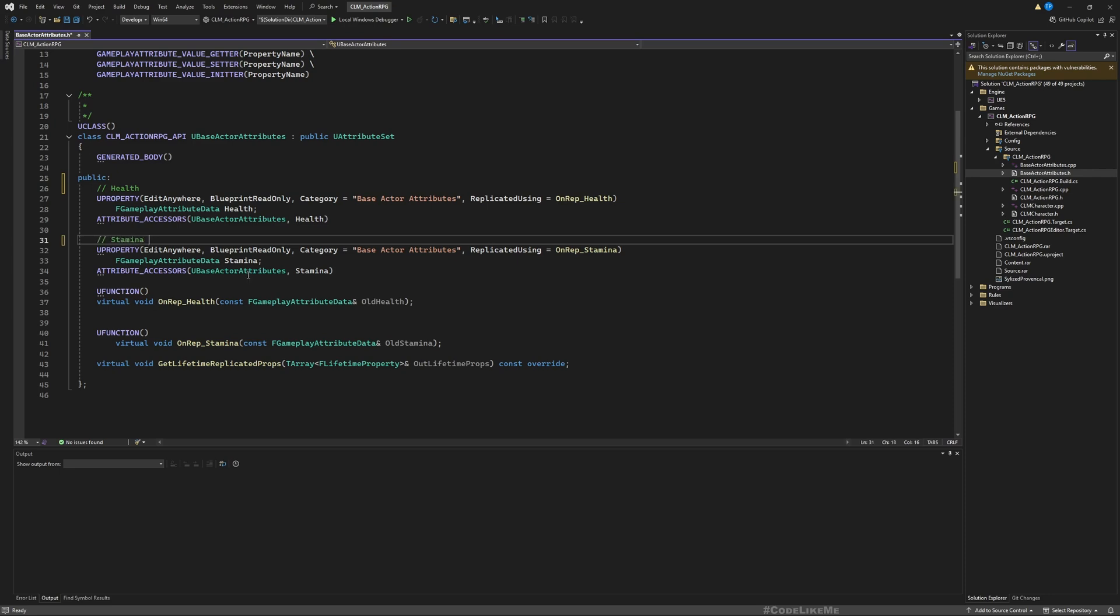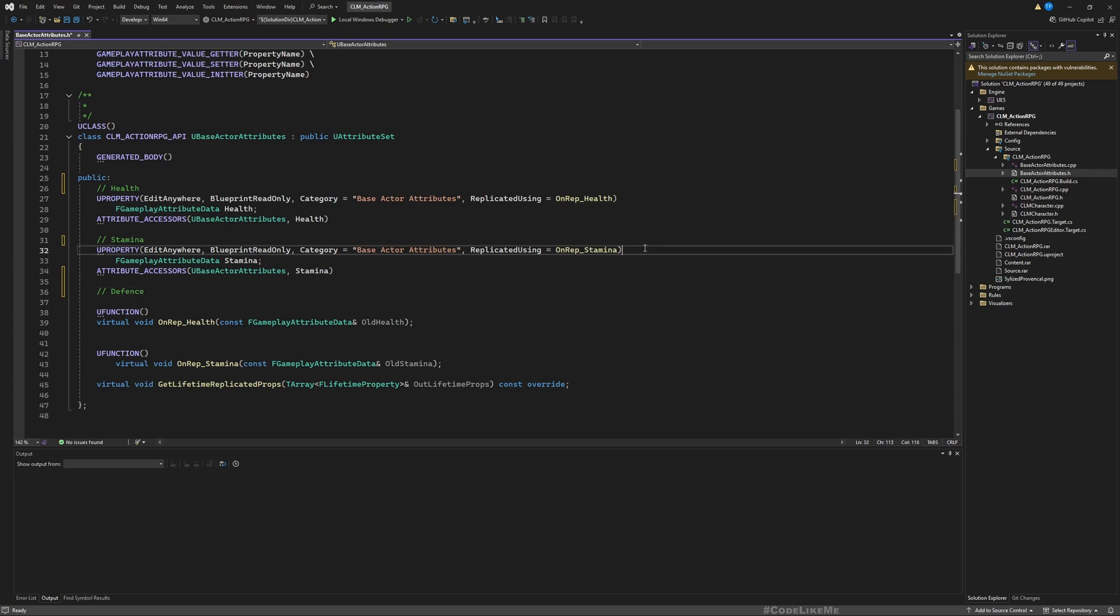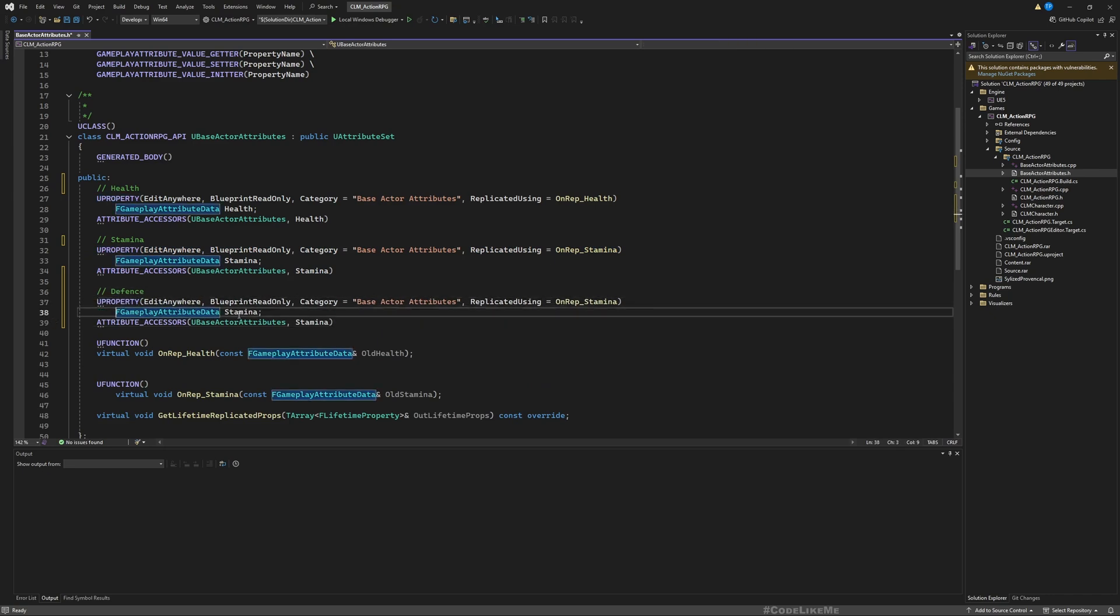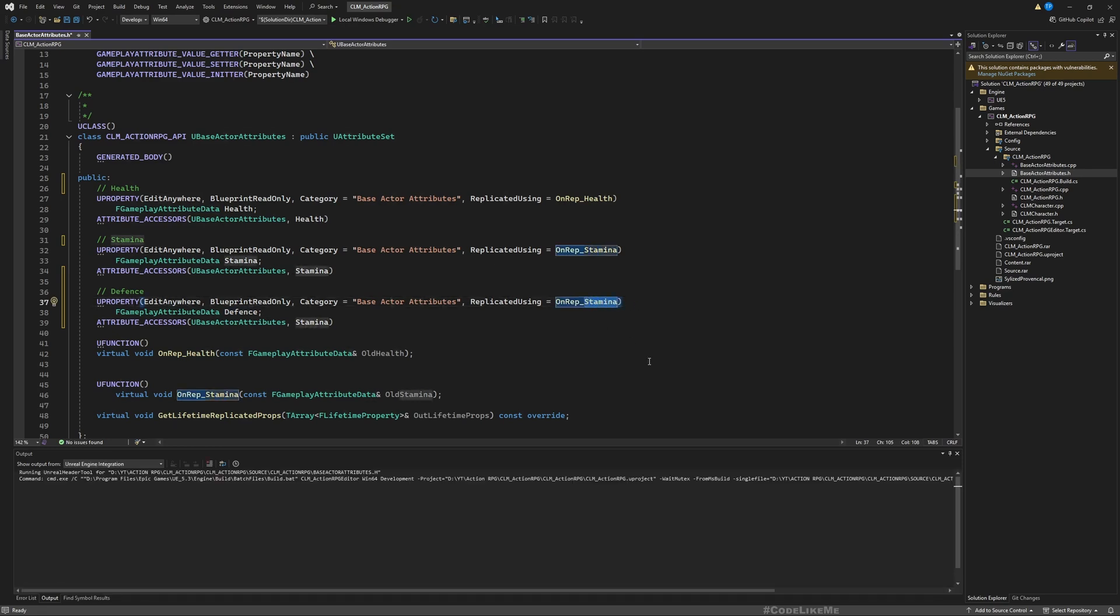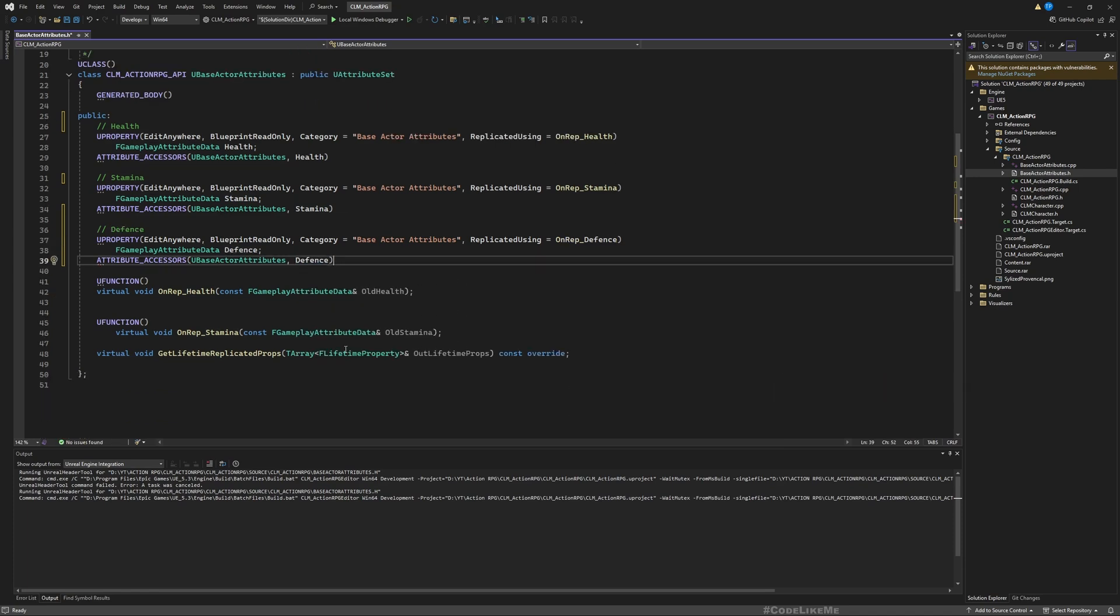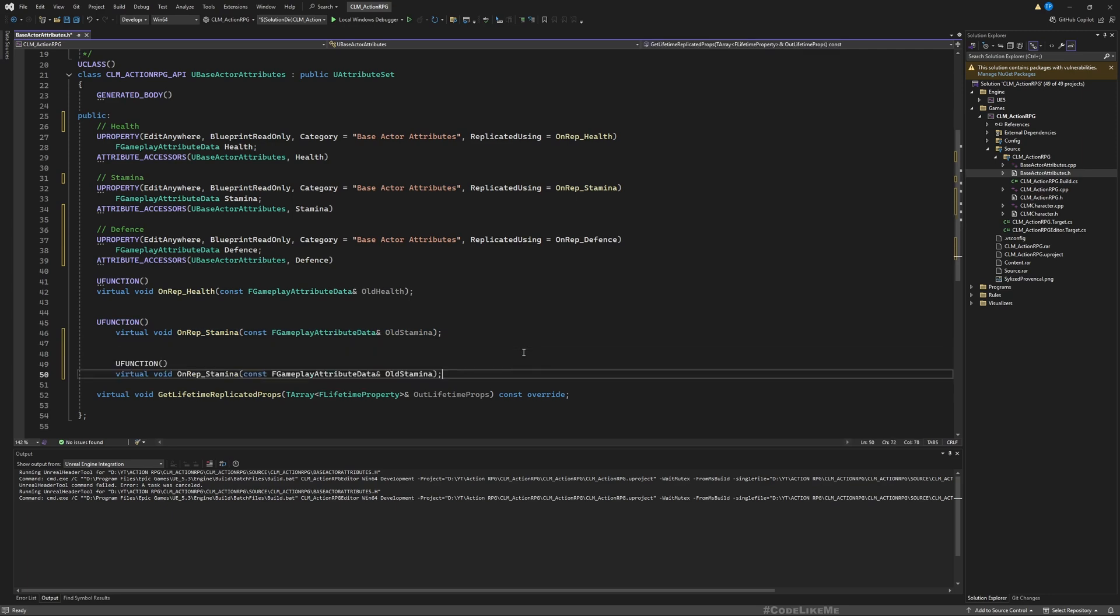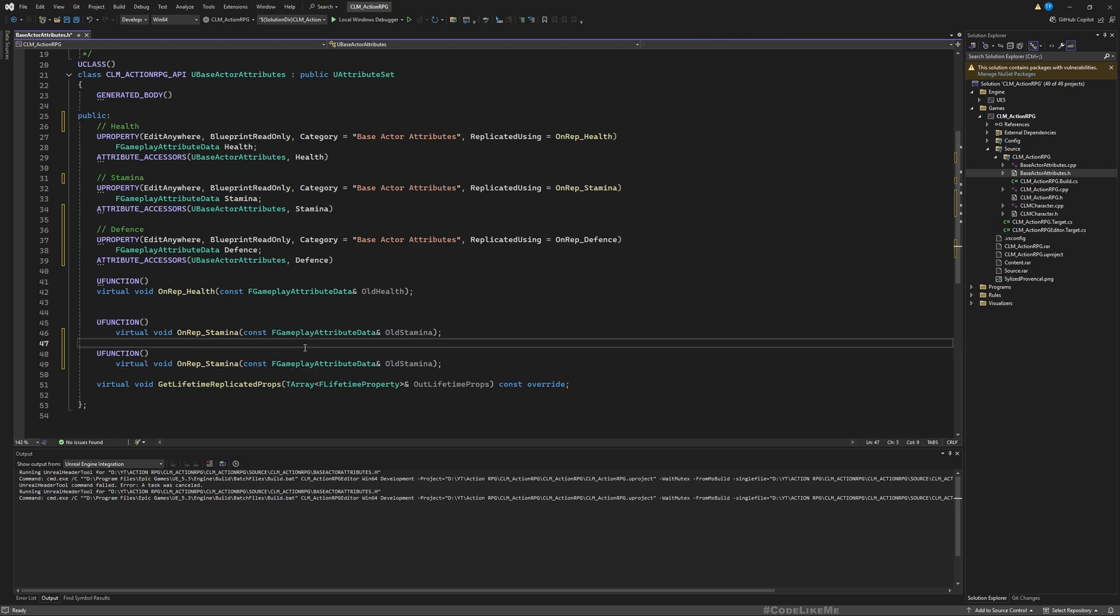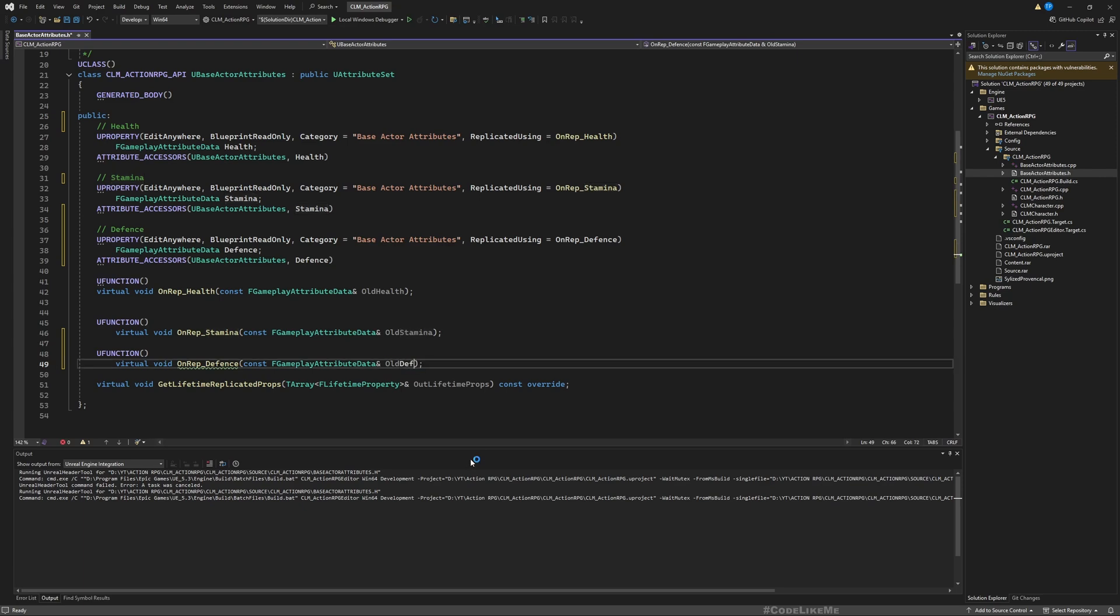Stamina. Just like this I need to add another attribute called defense. And let me copy this because they are going to be same but instead of stamina, defense, and replicate using OnRep_Defense, and attribute accessors defense. Okay, and we need to add a U function called OnRep_Defense. Like this. OnRep_Defense and rename this to defense.